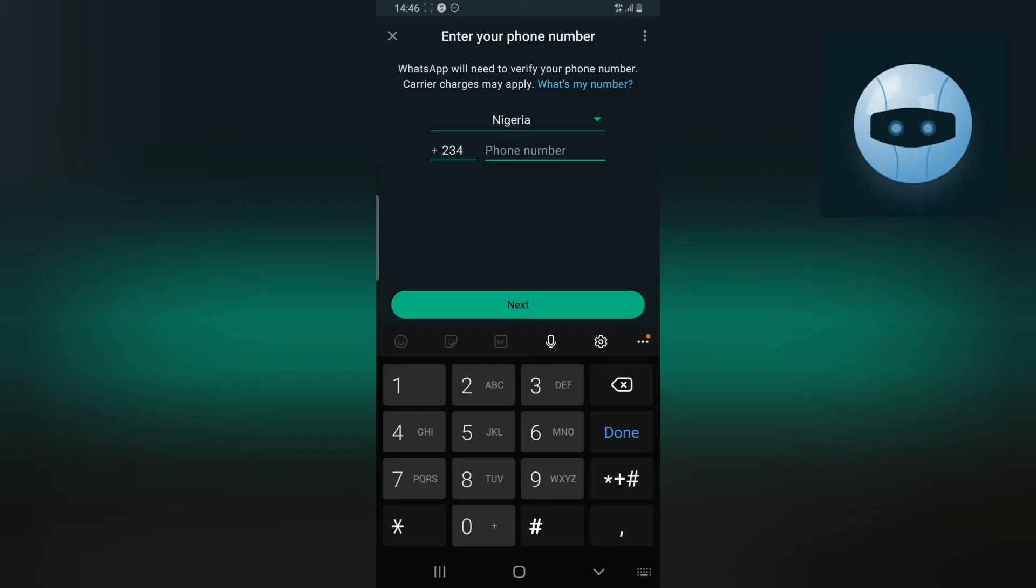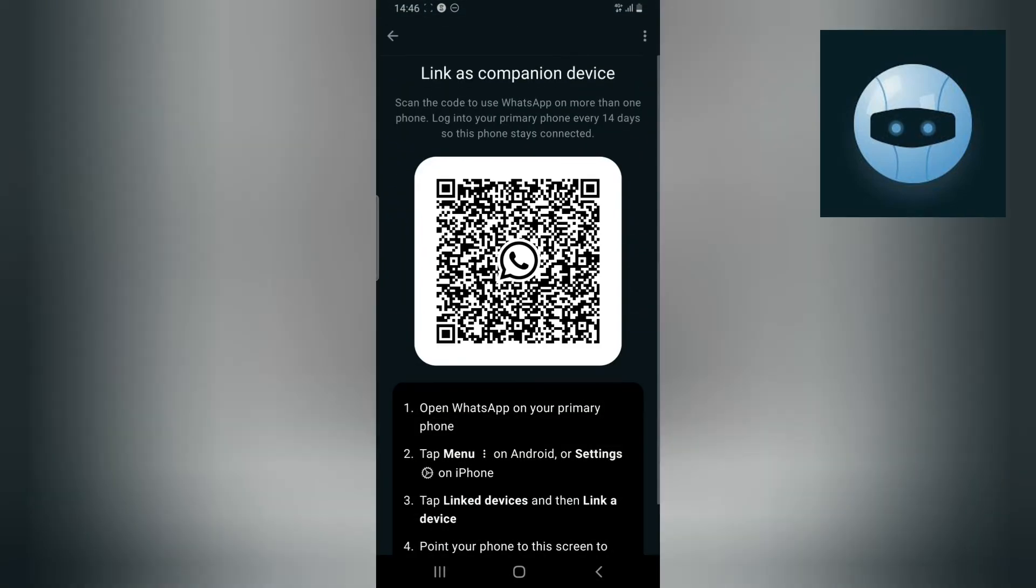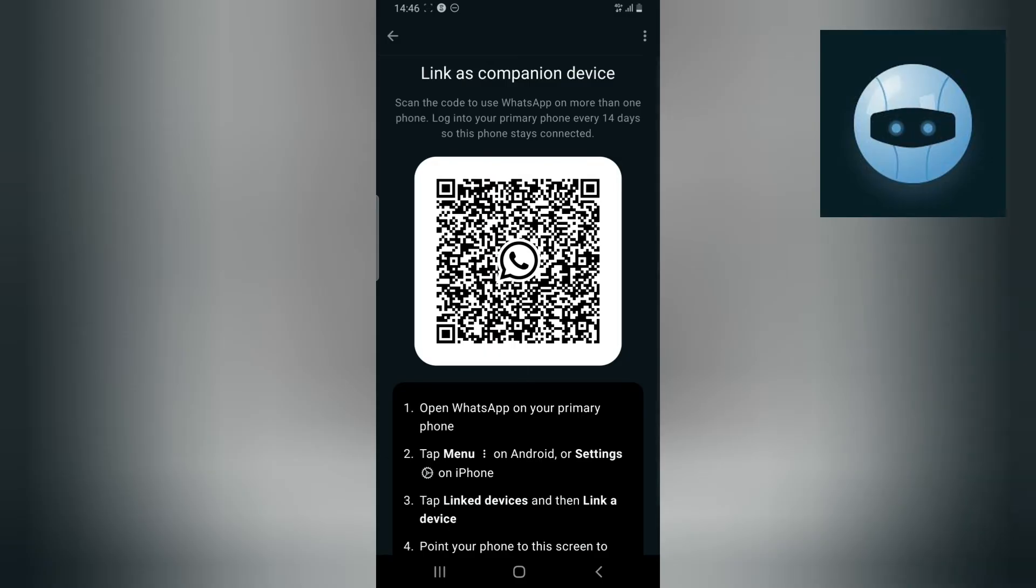You notice this three dotted icon on the top hand area, click on that. This is actually a different option. Now it can link a different phone to your phone.